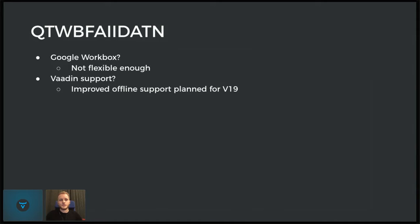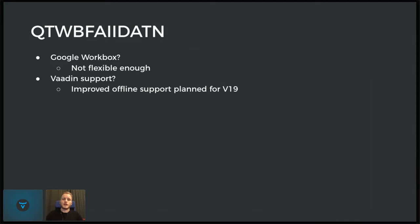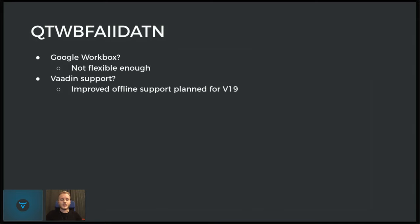So currently in Vaadin 17, the service worker is just a JavaScript file. It's not a TypeScript file. You can't use your ES module imports. You can't use your NPM packages without modifying the Webpack configuration. But the default service worker in Vaadin 19 will be TypeScript, as far as I know, and will have access to NPM packages. So that means it will likely be easier to include some libraries that you might need.